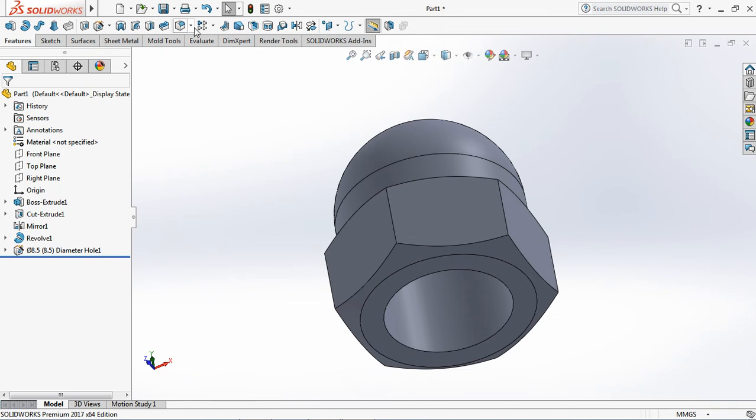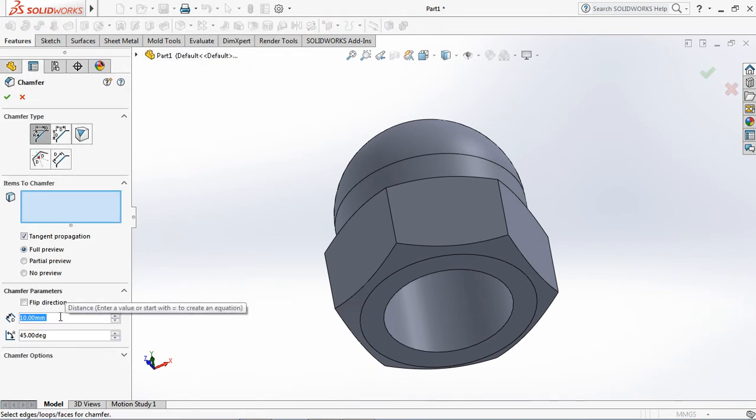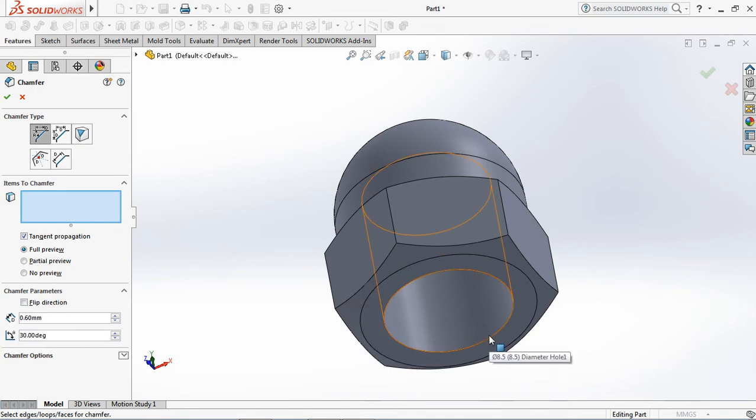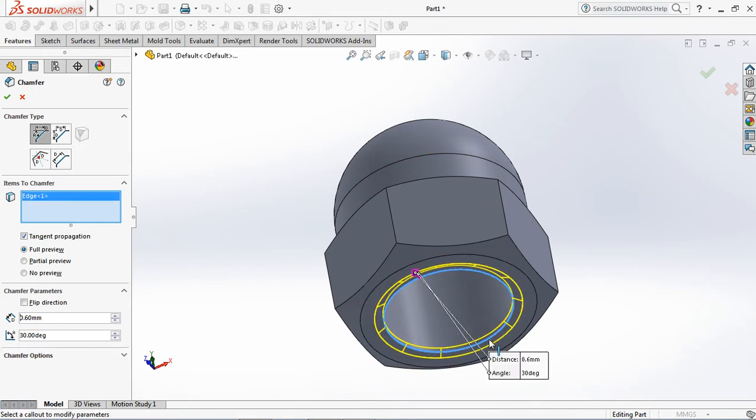On the features toolbar, choose chamfer. Set distance at 0.6 millimeters, angle at 30 degrees. Choose the edge that will be chamfered. OK.